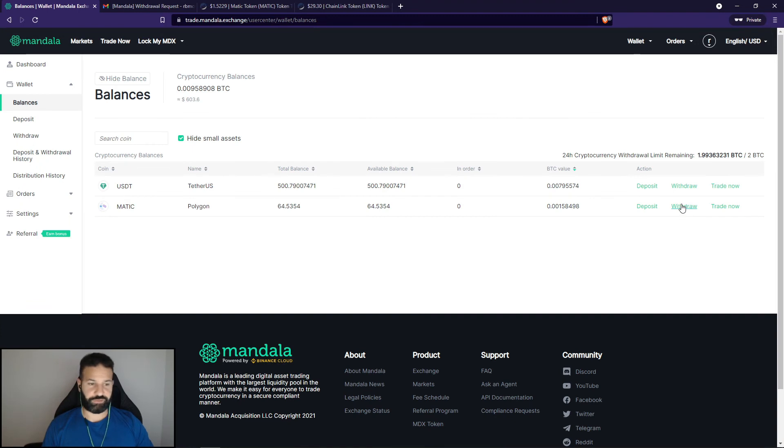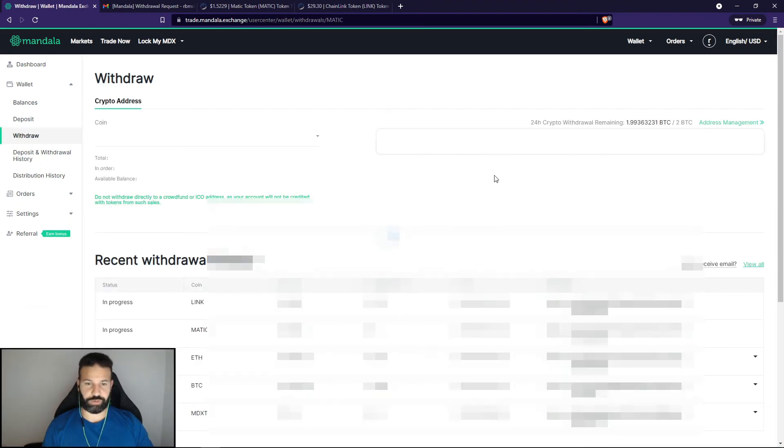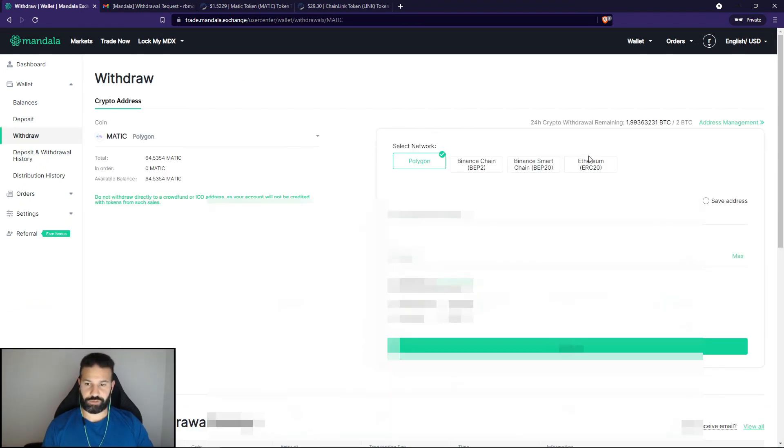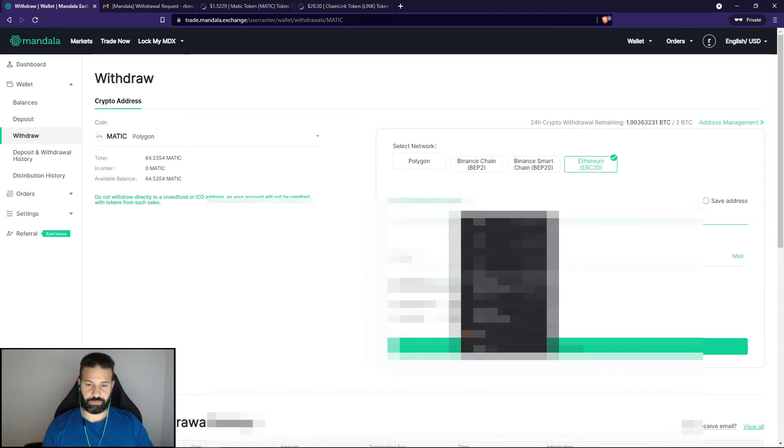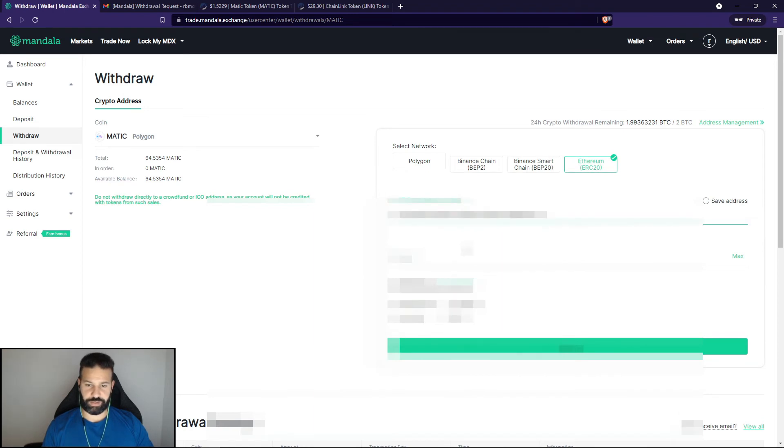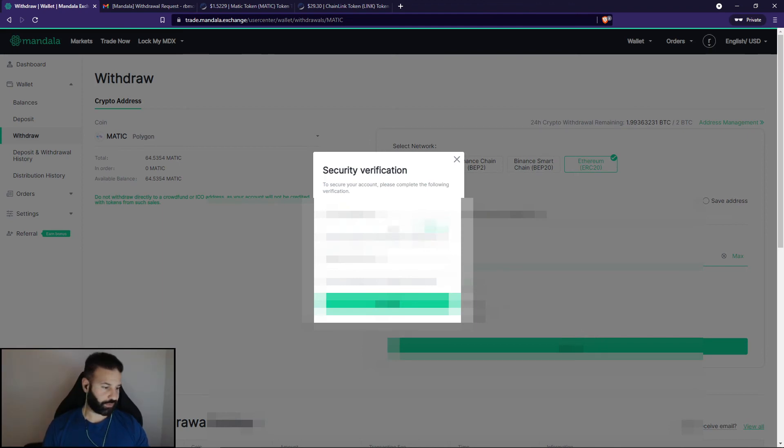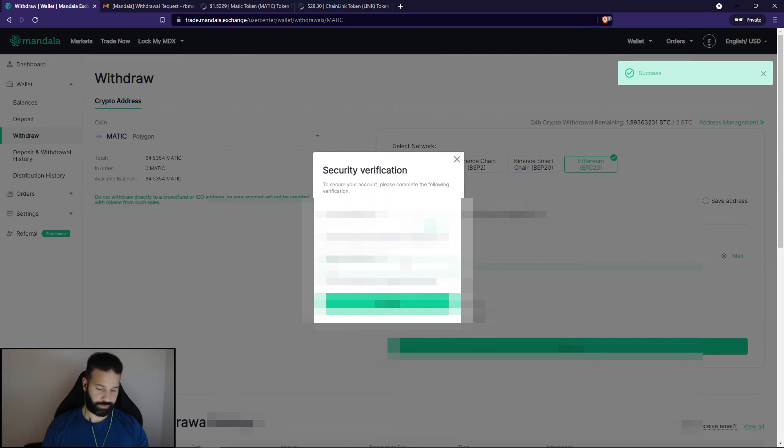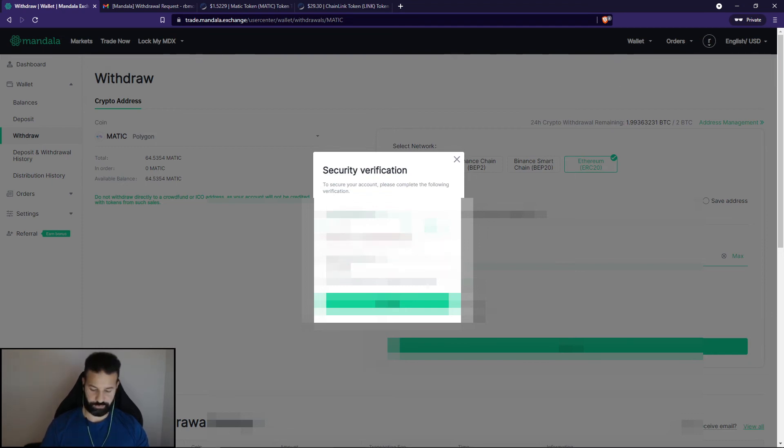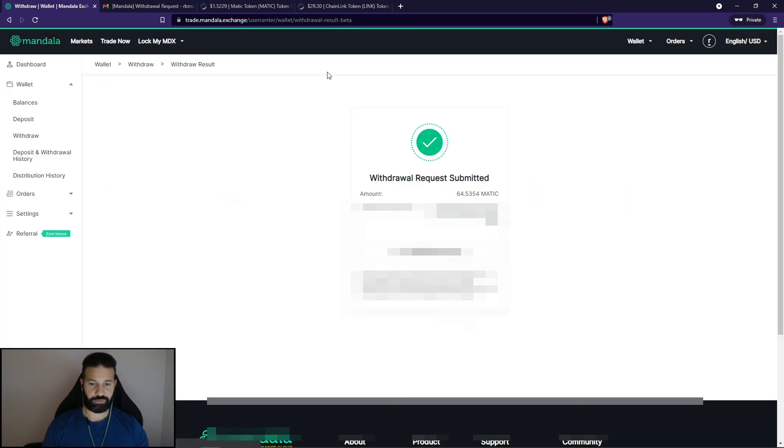So now I'm going to do the same thing for my Matic tokens here. I'm going to go to withdraw, head over to Ethereum, paste in my address, hit max, and then hit submit. And I'm going to go through the withdrawal process again on the exchange. Hit get code and confirm.